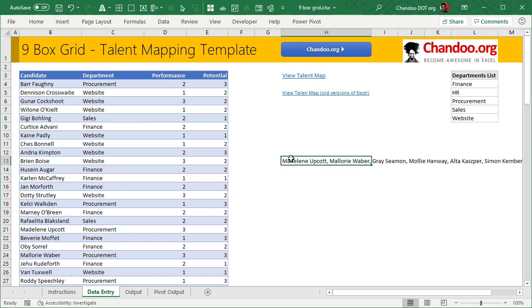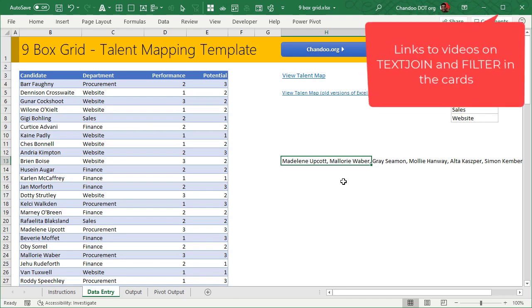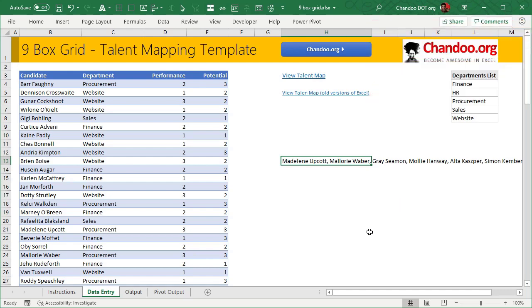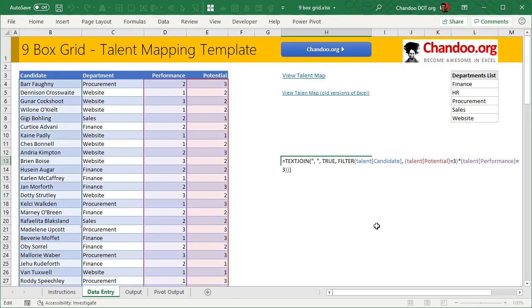If you're new to text join, please watch my other video where I explain text join. Same way, if you're new to filter and other array formulas, please watch my introduction to dynamic arrays video. Both are linked in the cards as well as in the description of this video.